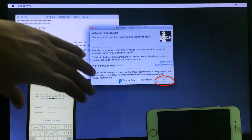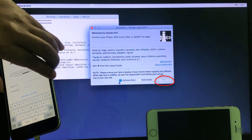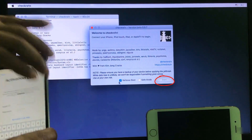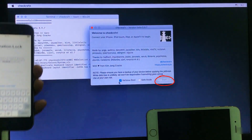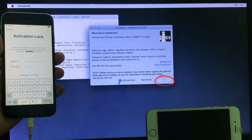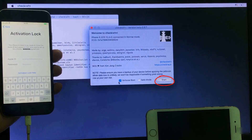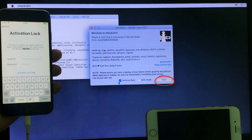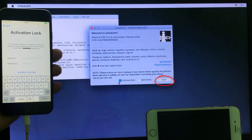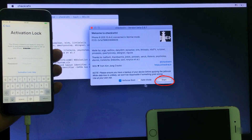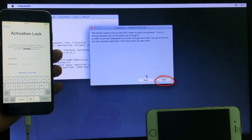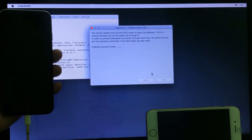Now connect your phone in normal mode. Before connecting your iPhone in normal mode, the start option is hidden. Now I connect my phone in normal mode — you can see the start button is now visible. Click Enter, then Next.